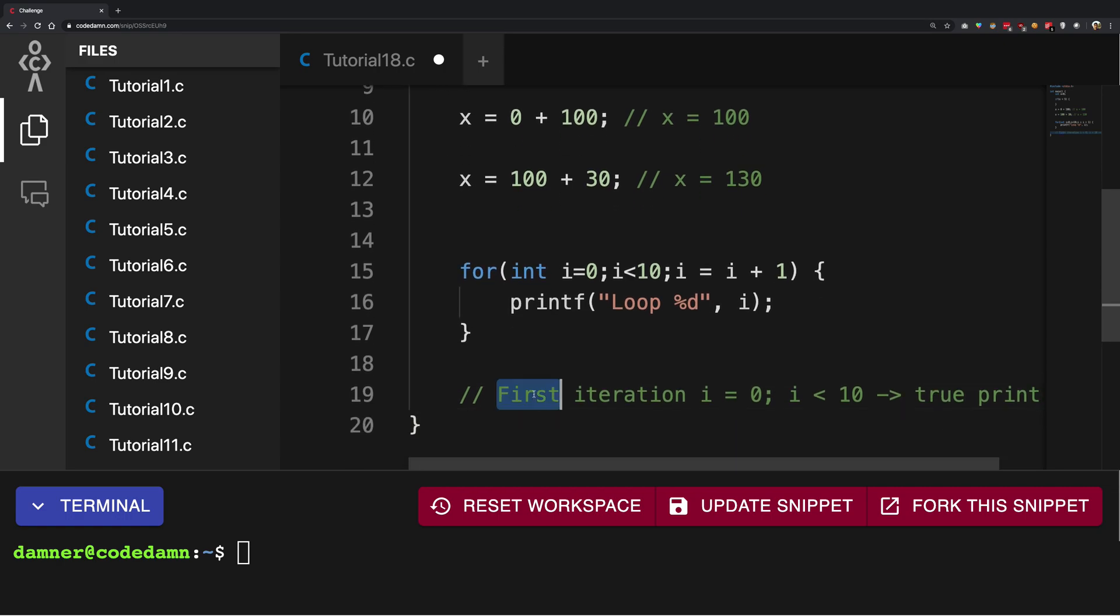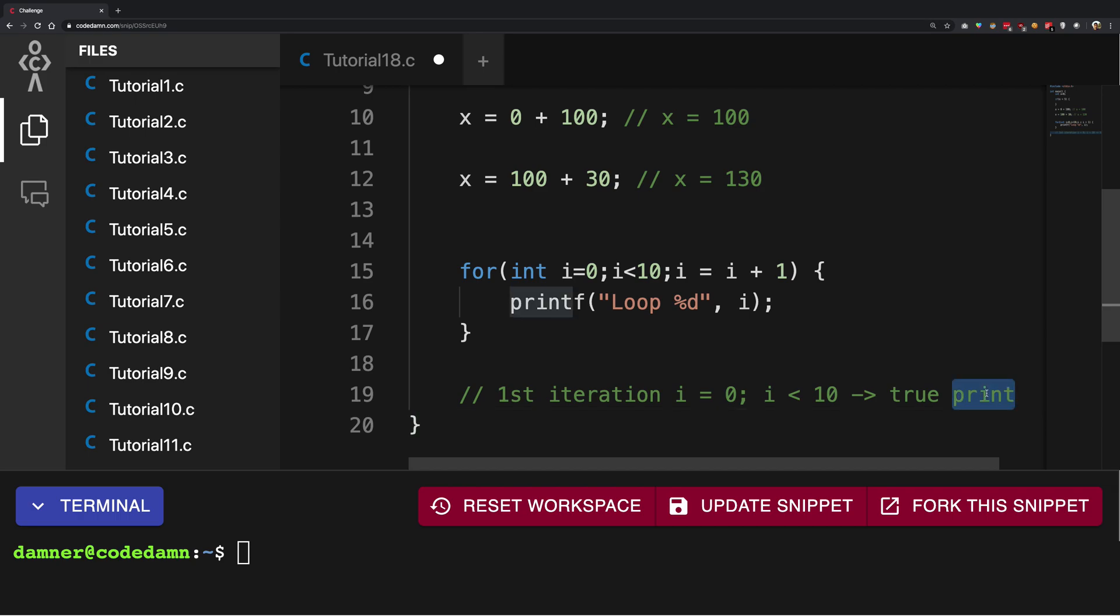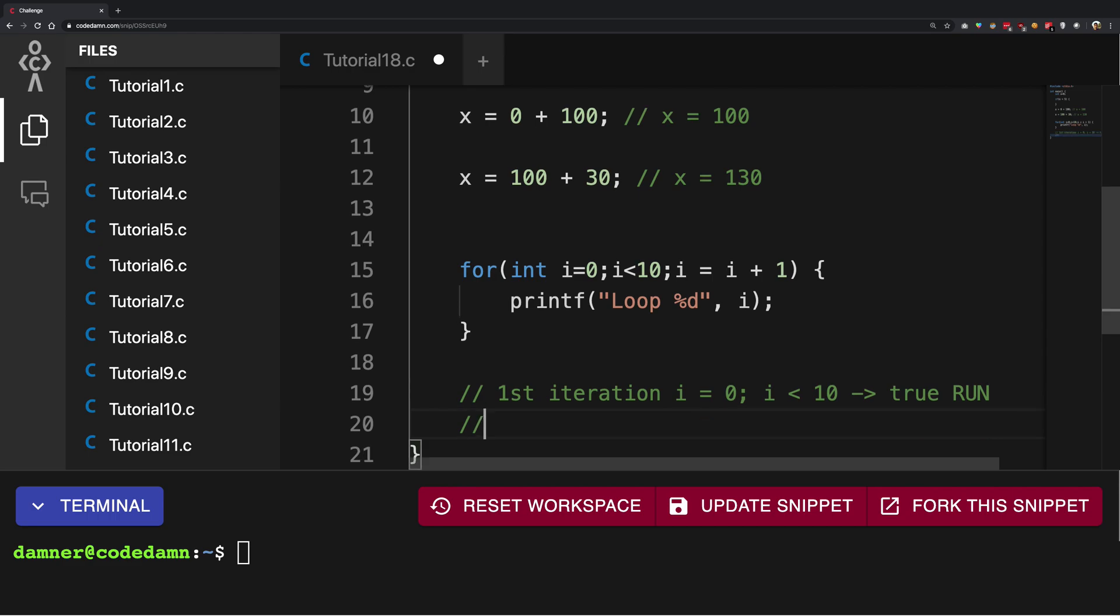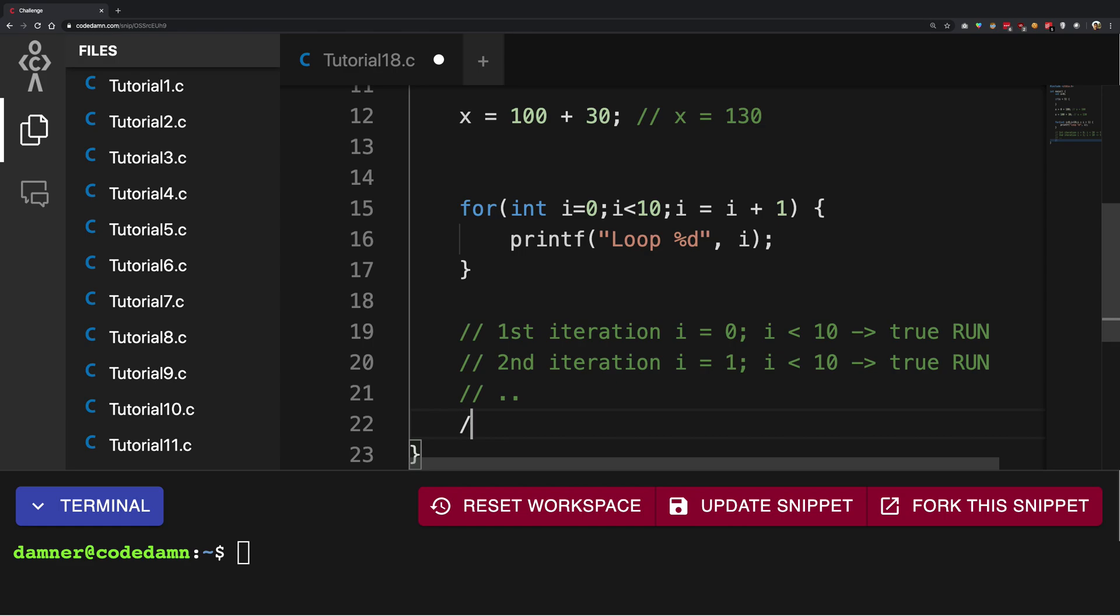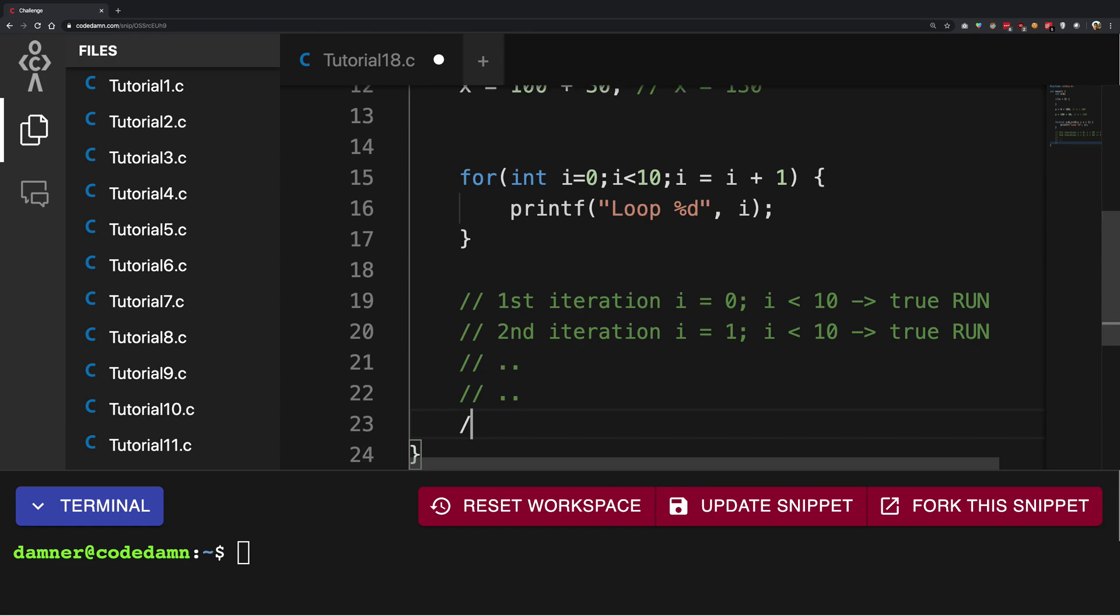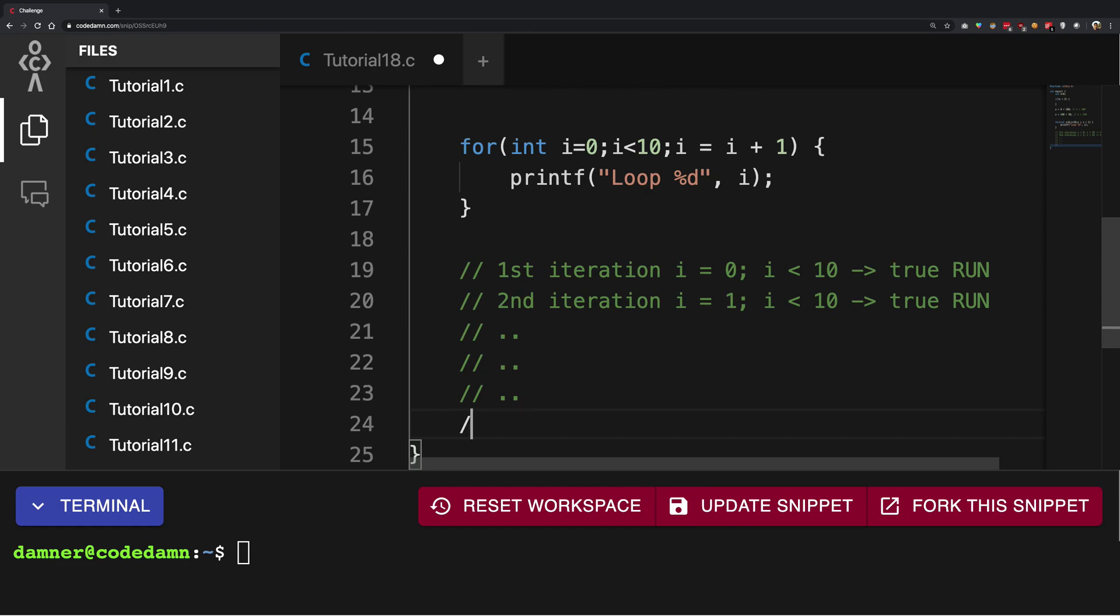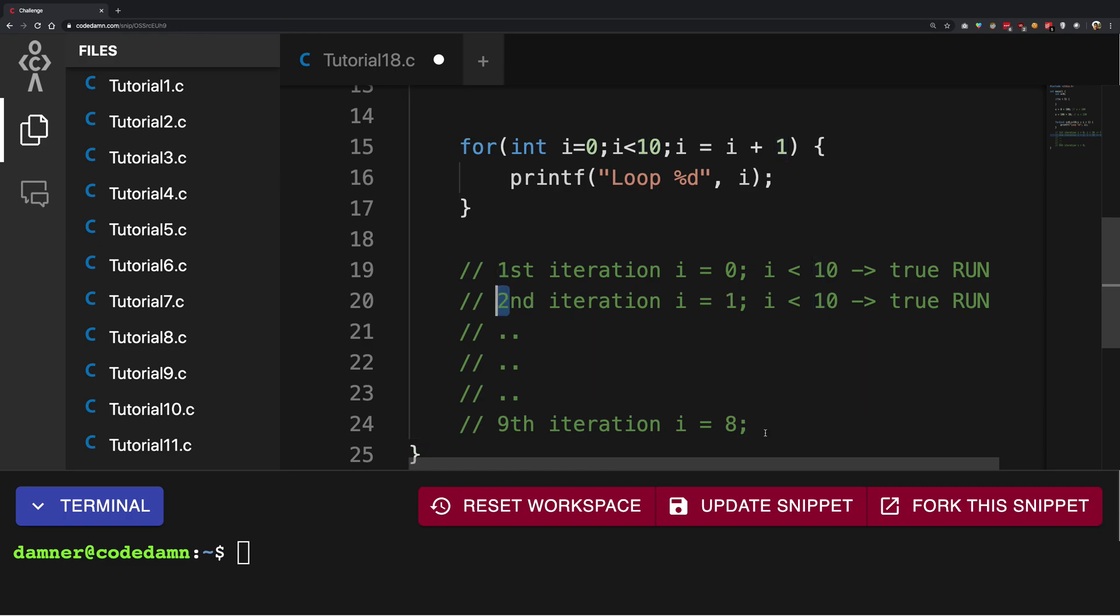Let's see. I'm going to write it like this for the second iteration. i is 1, i less than 10 is true, it runs. So it happens over and over again till we reach the ninth iteration. For the ninth iteration, i is 8. You can figure it out: when i is zero, iteration number is one; when i is one, iteration number is two. So when i is eight, iteration number is nine. i less than 10? Yes it is, so we run it.